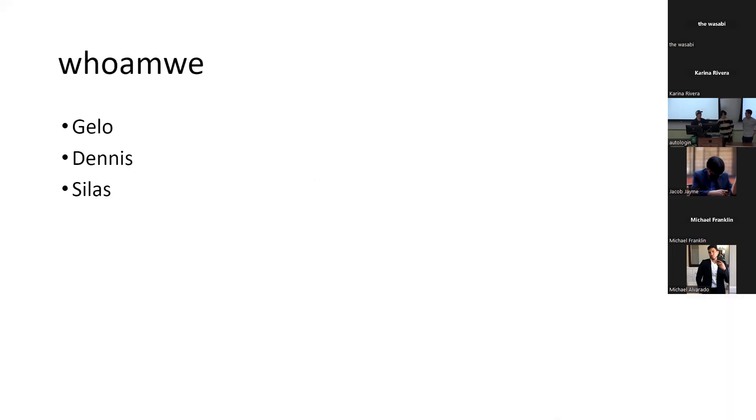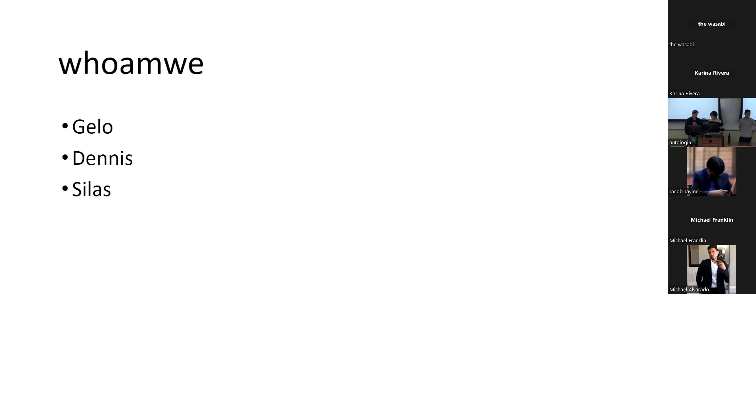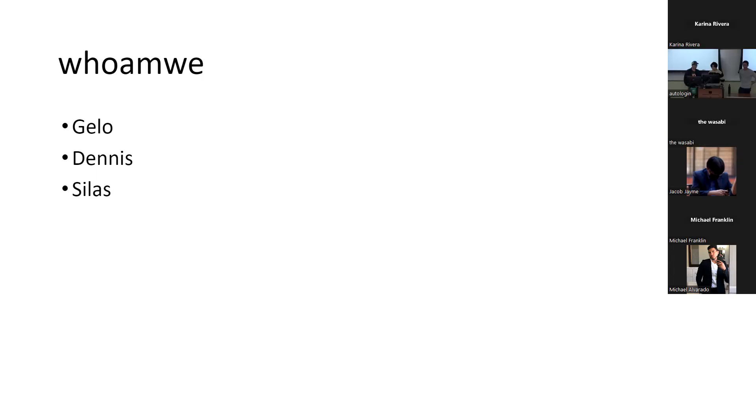All right, I guess I can start this one off. Hey everyone, I'm Angelo. People call me Jello. I was a student here at Cal Poly Pomona, graduated winter 2019, interned at Mandiant, and since then I got a full-time offer and I've been working at Mandiant as a red teamer for around three years now.